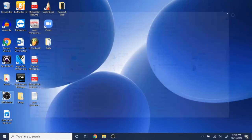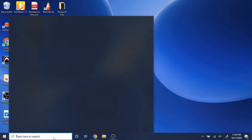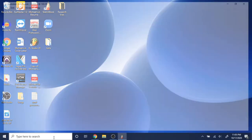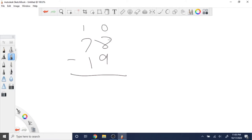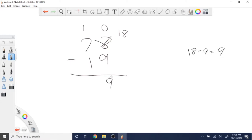For subtraction, it's kind of the same thing — you just have to borrow from the left side if it doesn't work out. For example, 78 minus 19: you start at the ones digit. Since 8 is less than 9, you add 10 to get 18, then subtract 9 to get 9. Since we borrowed the one, 7 becomes 6, and 6 minus 1 equals 5, giving you 59.